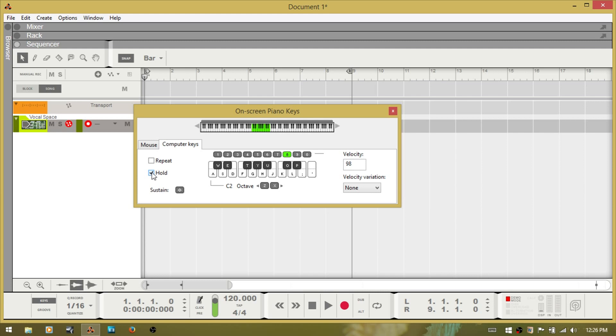With hold, I'll check that. Press D. And it holds. I press D again on my keyboard and it stops. You can also uncheck the box and it will stop.